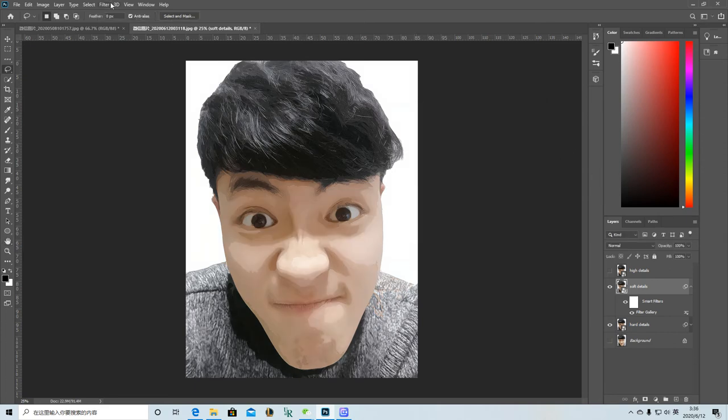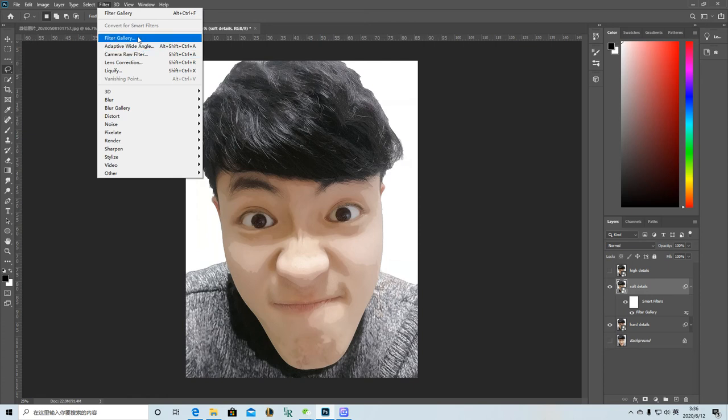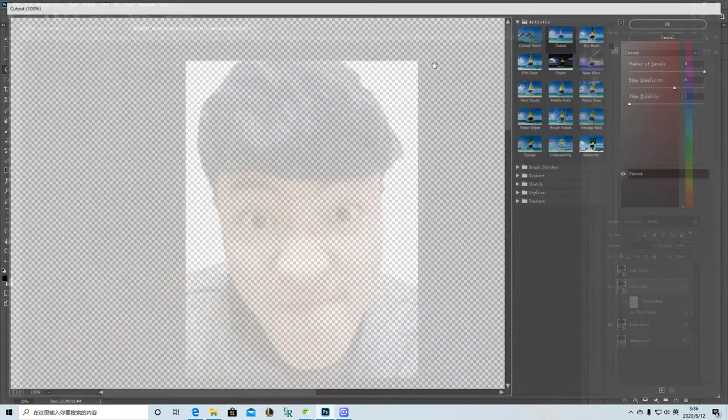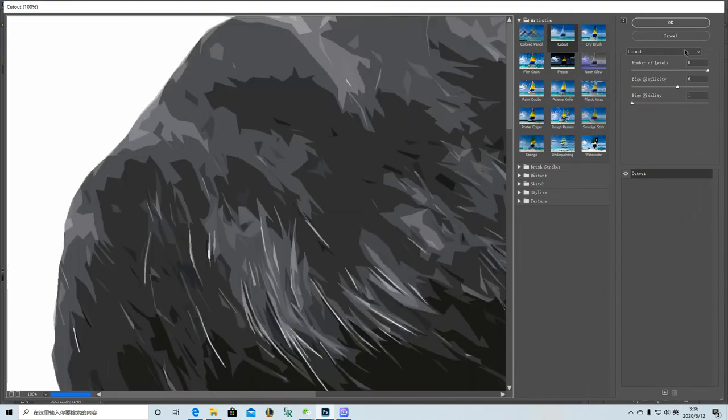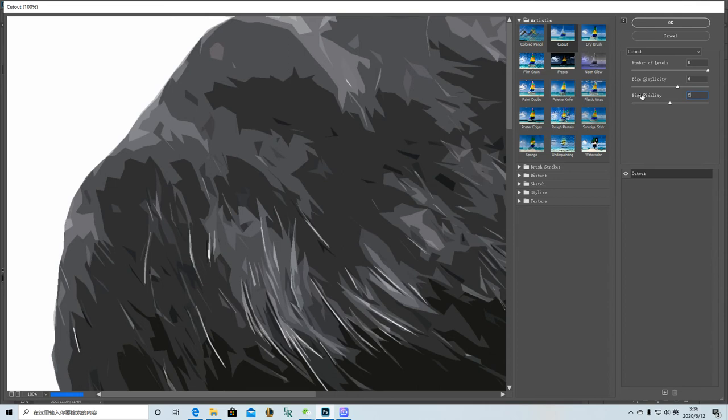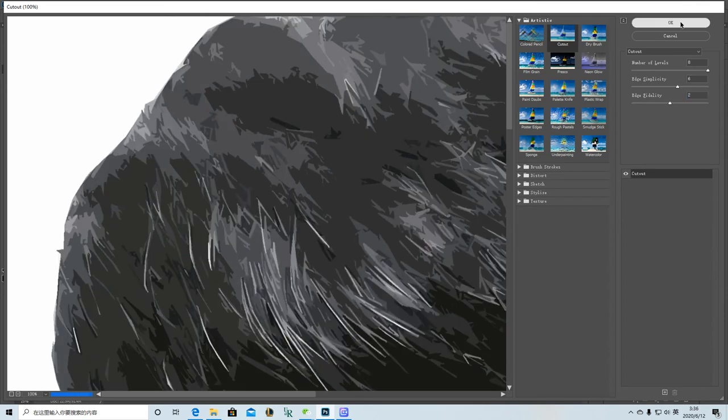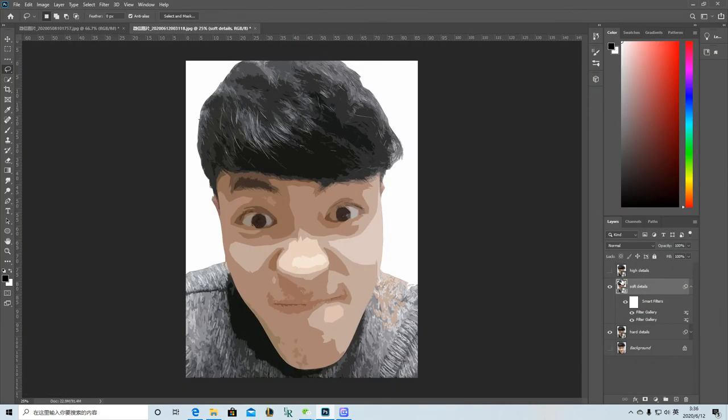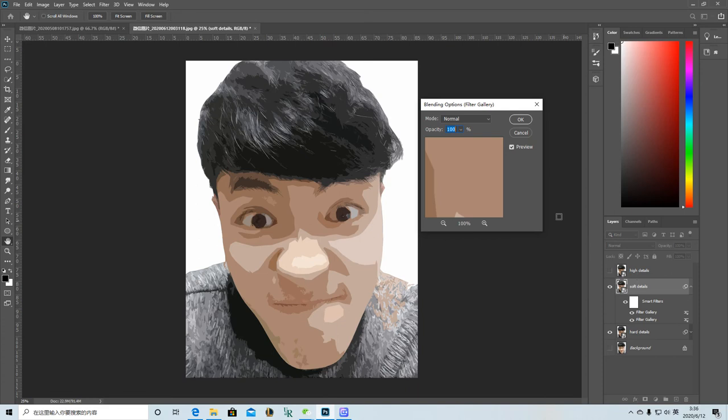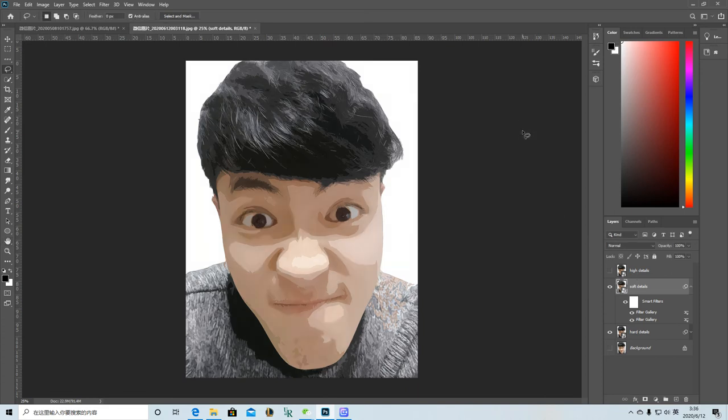And then repeat it again. Just make some little bit different details. Change this to two. Click OK. And I also can change the opacity. Click OK.